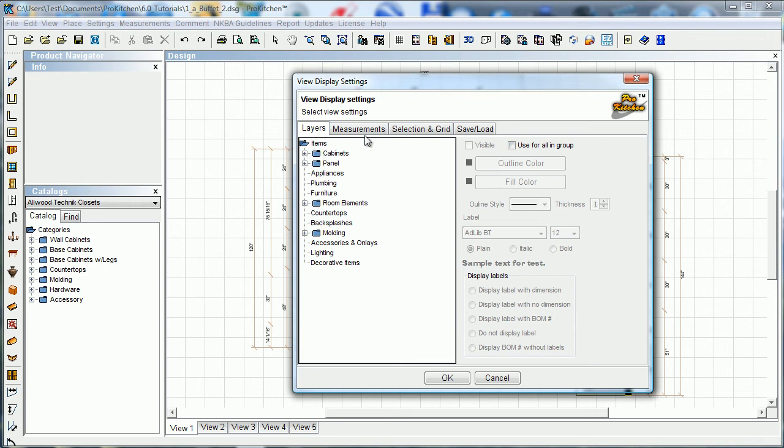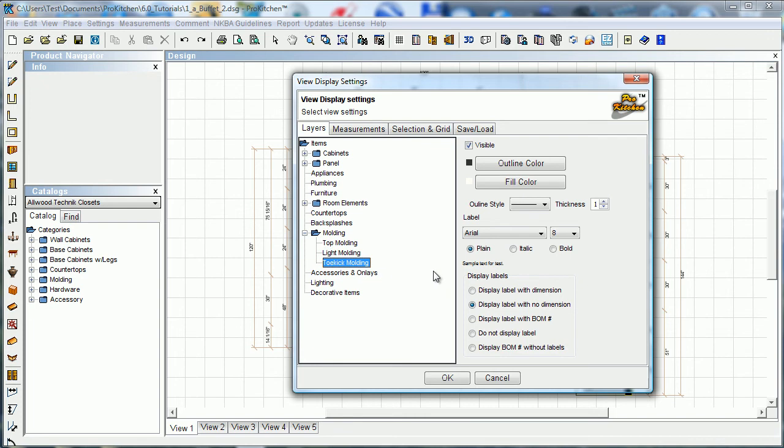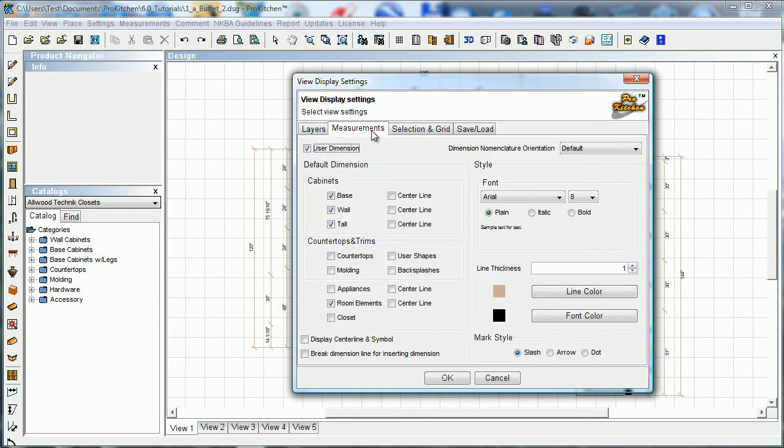Sometimes it's really handy to have just your wall cabinets or just your base cabinets, especially if it's a real complicated design. And you can come down through here and do this with everything. Appliances, you can turn those on and off, moldings, top moldings, light moldings, toe kick moldings, all those can be set up to show or not.